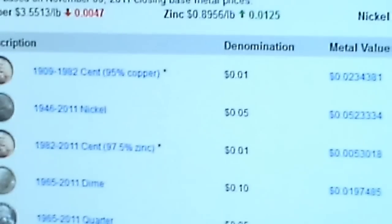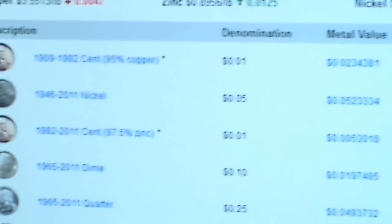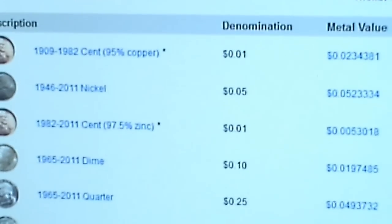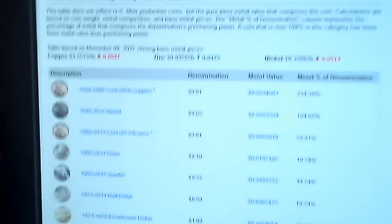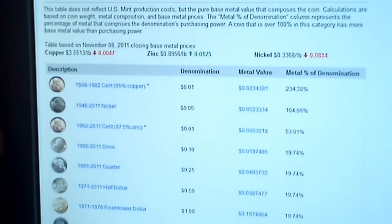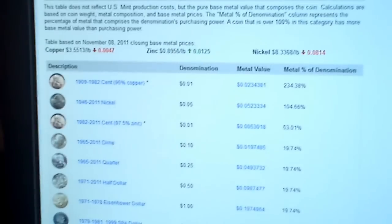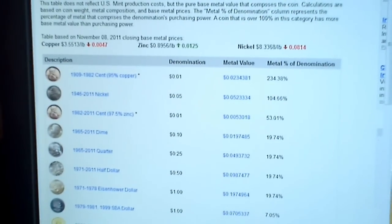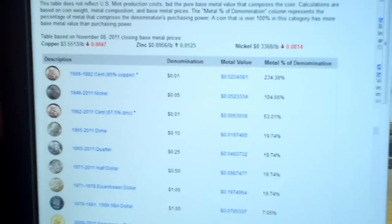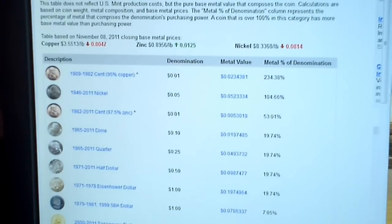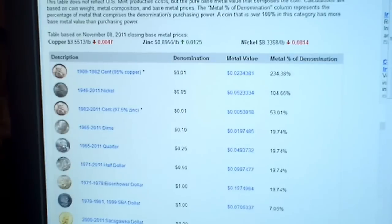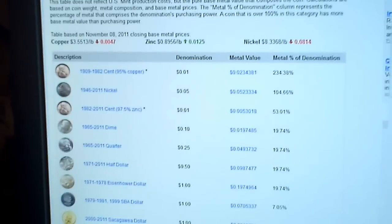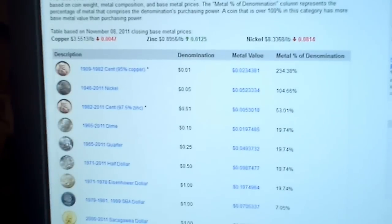Opportunity costs — you've heard me say this time and time again. If I park my money in $25 worth of copper, I'm going to lose out on investing $25 in silver, or saving the $25 and letting it grow, adding to it every pay period until I have enough money to buy, say, a gram of gold.